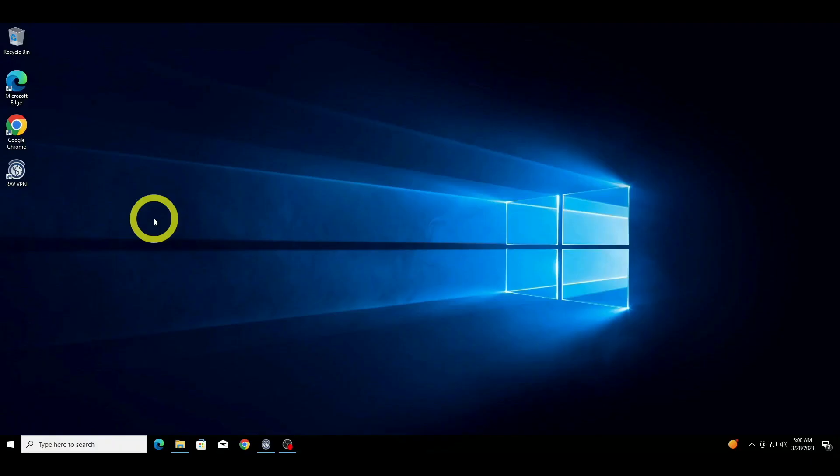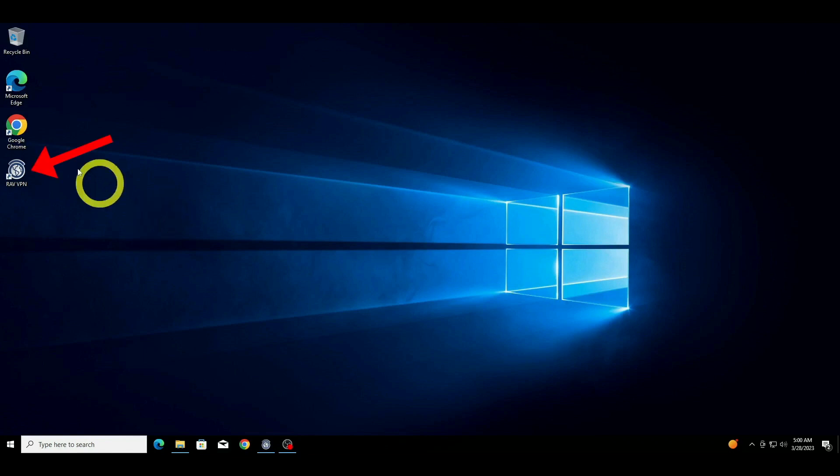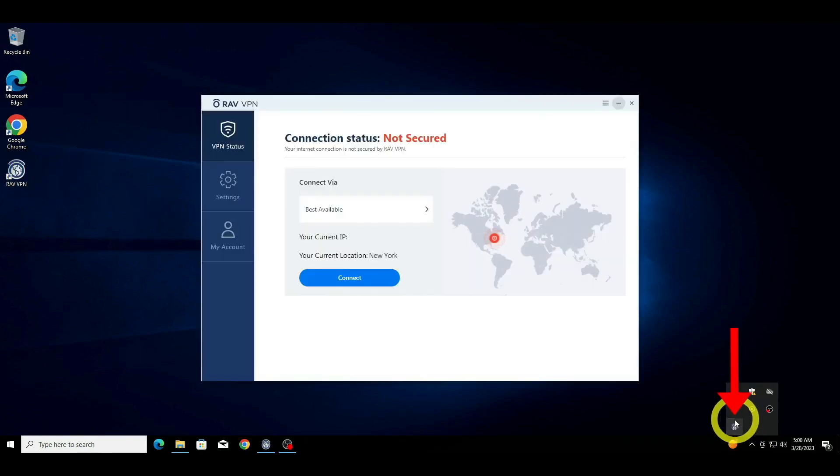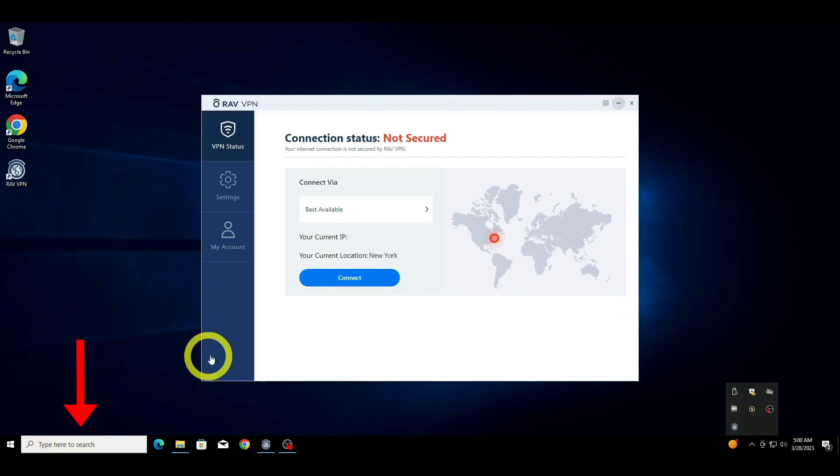First, open the RAVVPN application. You'll find the RAVVPN icon either on your desktop, system tray, or by searching for RAVVPN in the search menu bar.